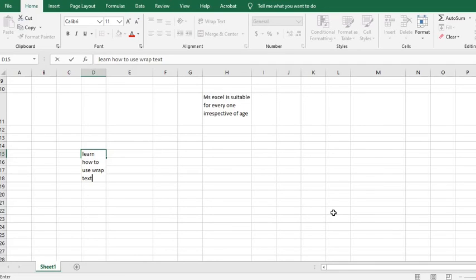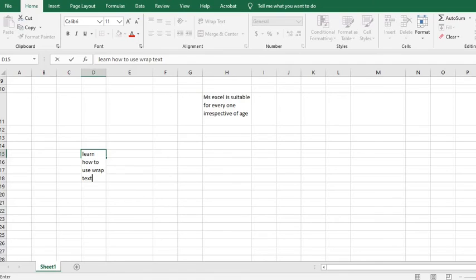In this tutorial, we have learned how to shrink text to fit in a cell, how to wrap text, and how to use Line Break in any cell. I hope this video gave you value.